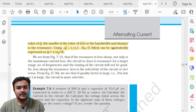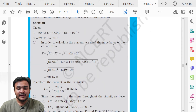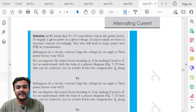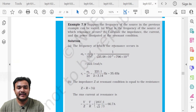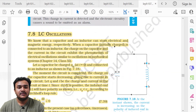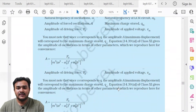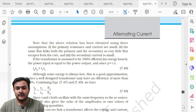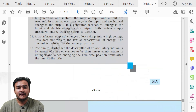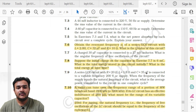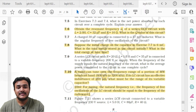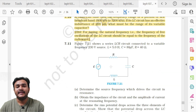Topic 7.8 LC Oscillations is entirely deleted. For the Chapter 7 exercise, the deleted questions are 7.6, 7.8, and 7.10, along with the entire additional exercise.